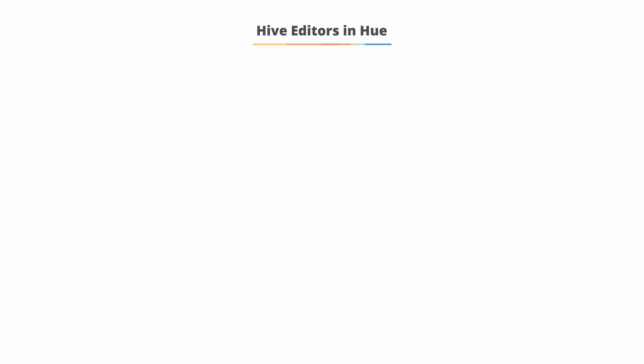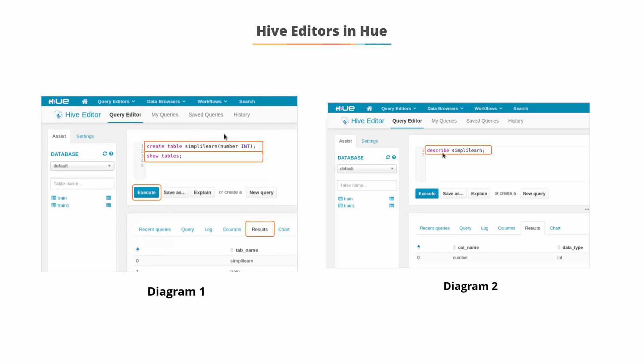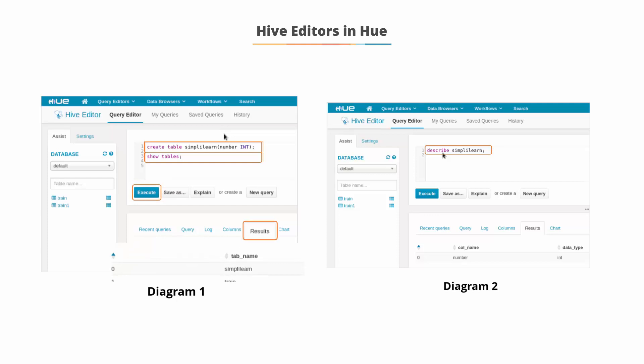Hive editors in Hue. In the first diagram, there's a SQL query to create a SQL table named simplylearn using the Hive editor. You can also view the simplylearn table by writing show tables on the Hive editor. Once you click the execute tab, it will automatically show the simplylearn table on the result tab.